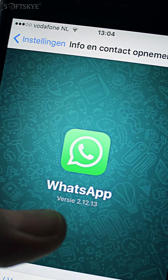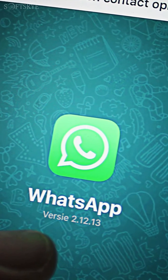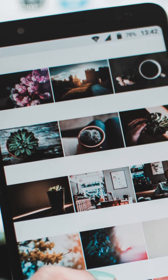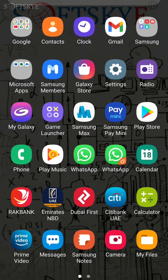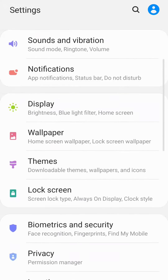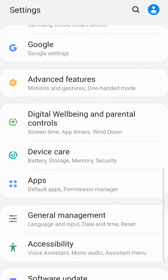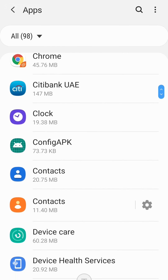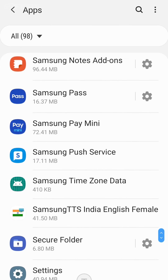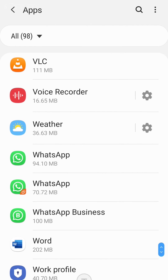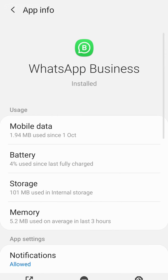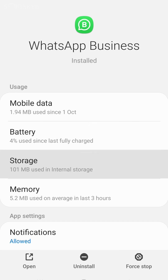Here I am showing how to delete WhatsApp cache to have more space available and improve mobile performance. Please follow the steps: Go to Settings of your phone, select Apps or Applications, select WhatsApp, then go to Storage.